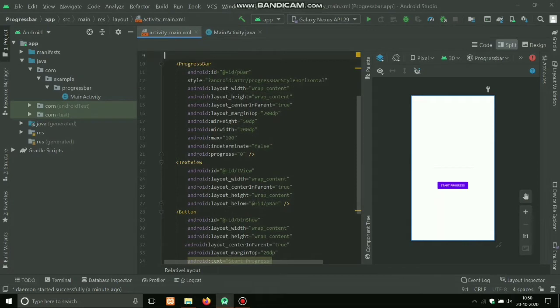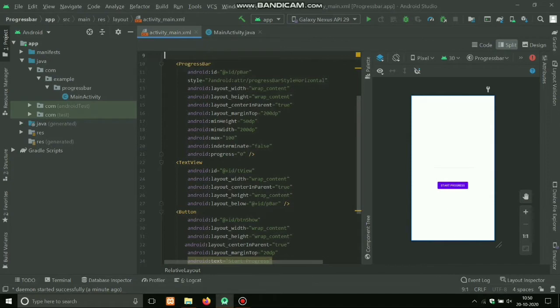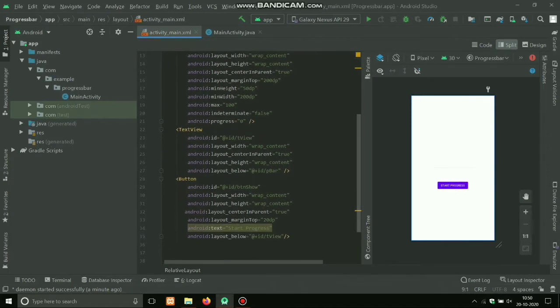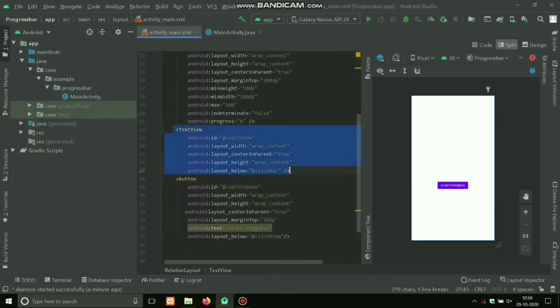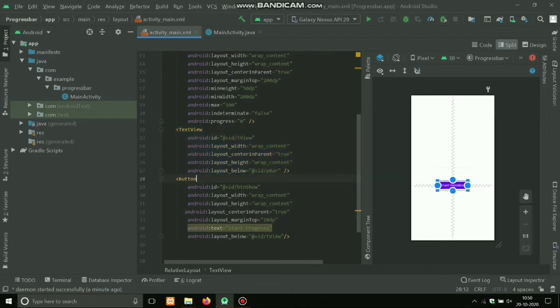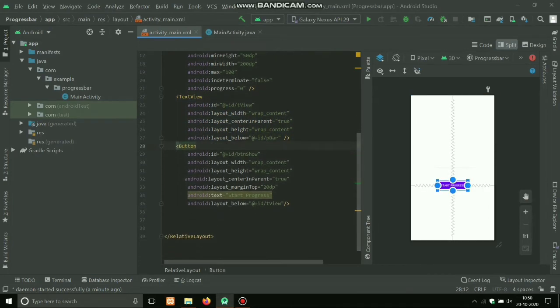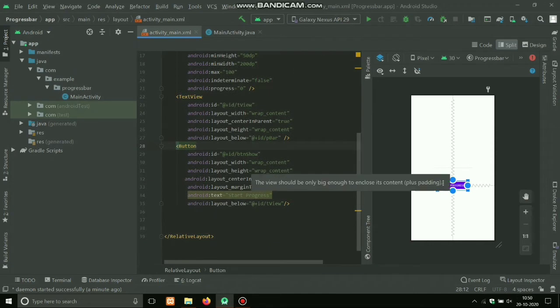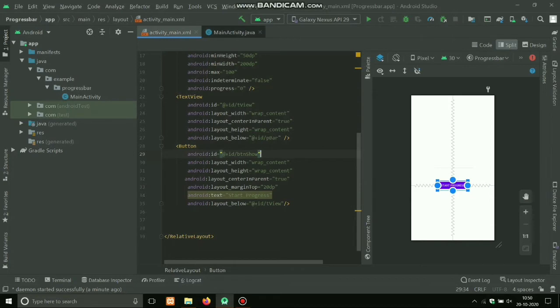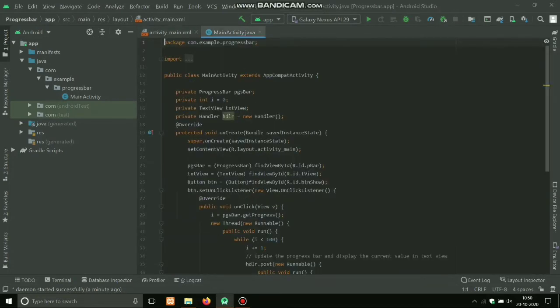Width and height should be wrap content and margin top 200, because I want to set it in the middle. Text also I want to see, like how much progress has completed, it will come here. And a button, after clicking this button that progress should start.